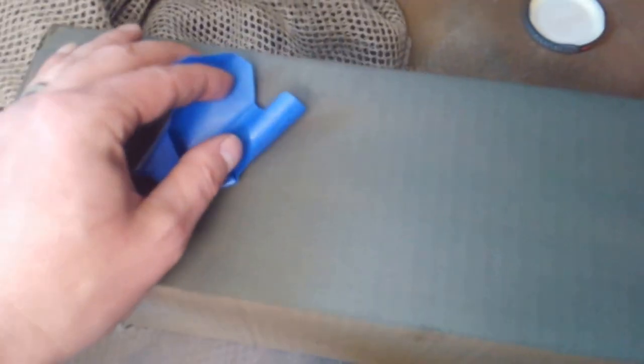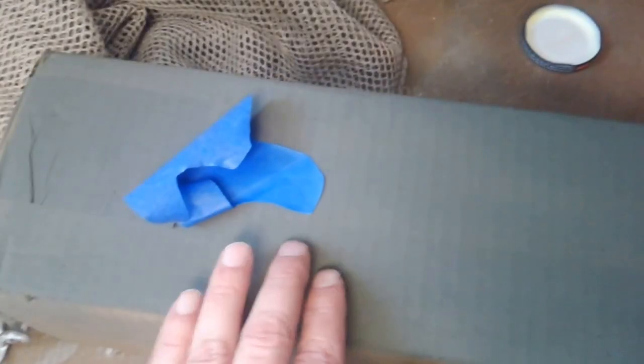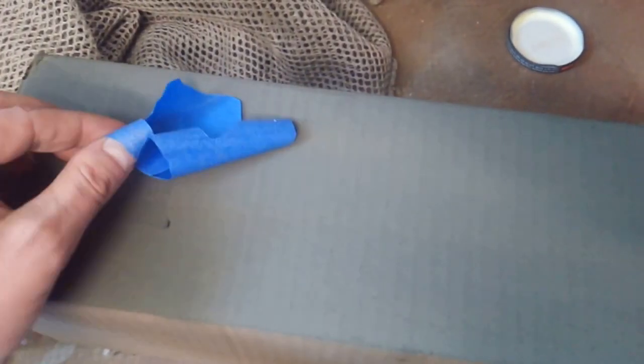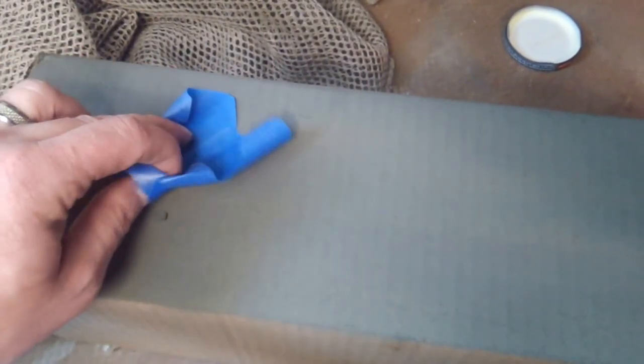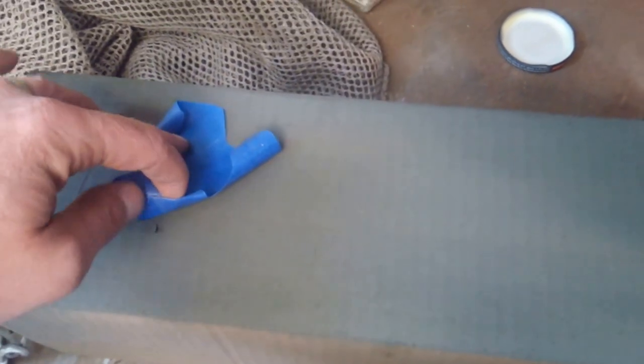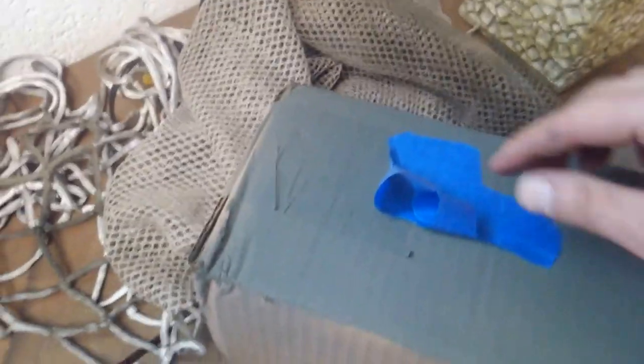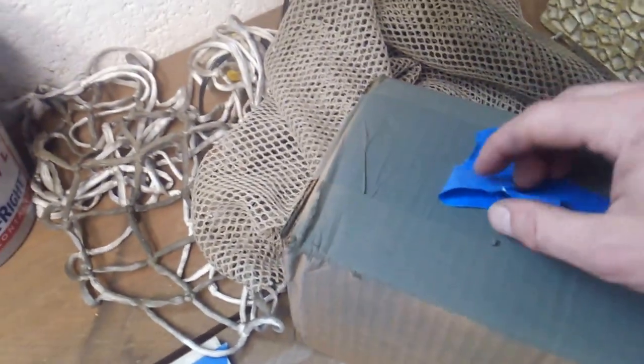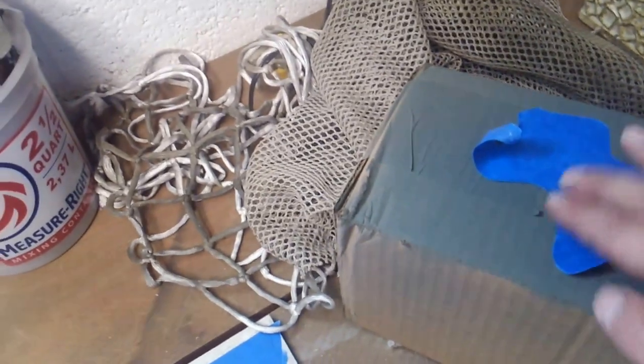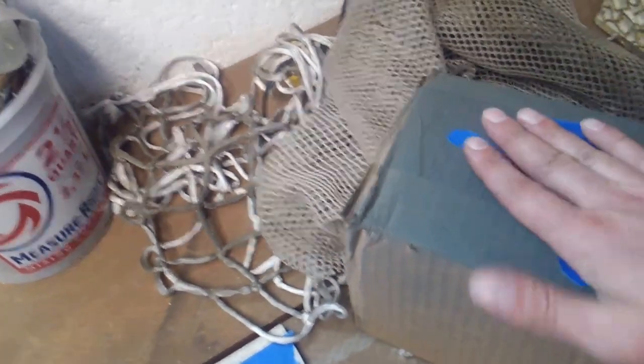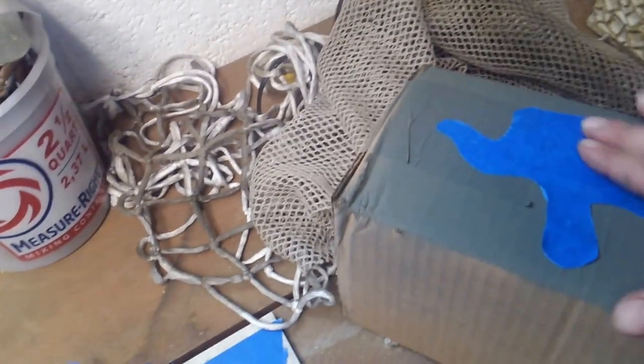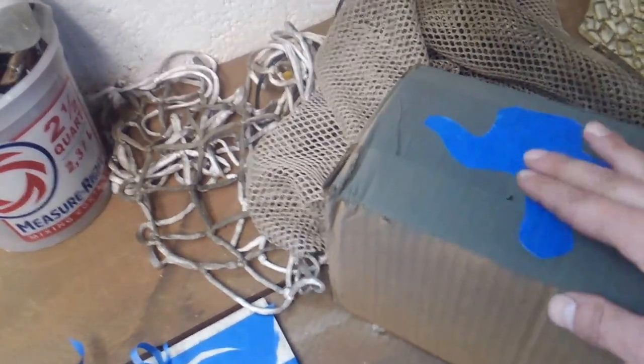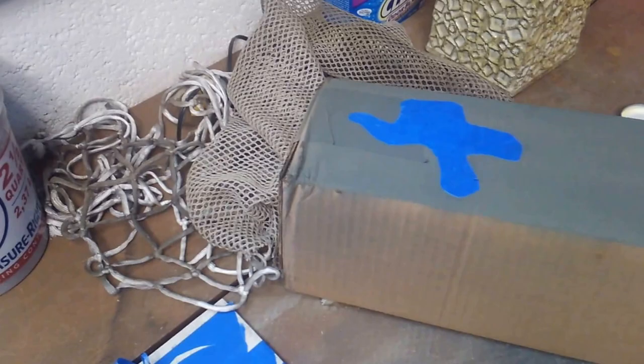What you do is you take these cutouts and you put them over your gunstock. Once you do this with your gunstock, you roll these out. I'm trying to do this with one hand on the camera and try to spread this out.